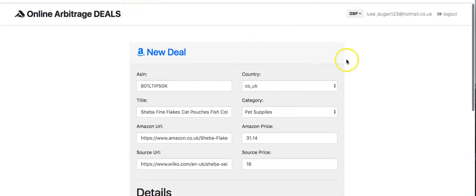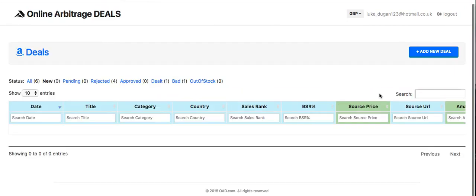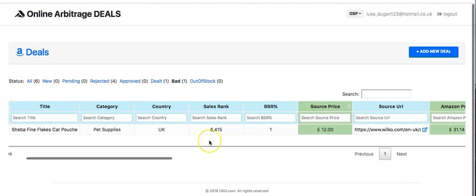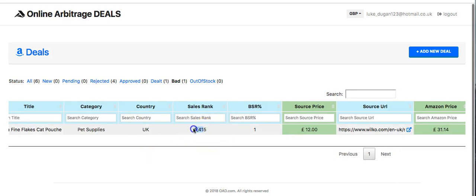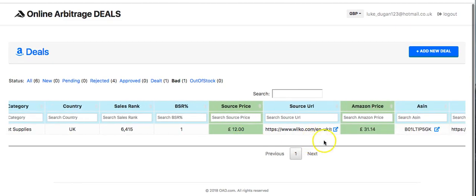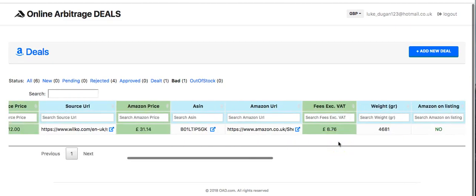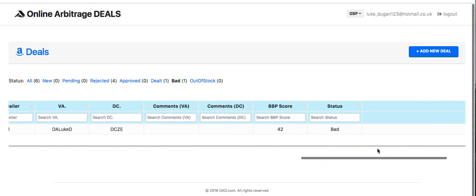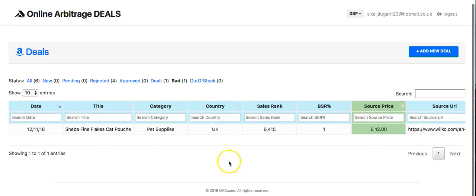Then we want the BuyBotPro score: fifteen point twenty-nine — I found it might not accept decimal points, something to check. Then dimensions: twenty point four, nineteen point six, and twenty-nine point two centimetres — you probably don't have to put the unit since centimetres seems to be the default. Add a comment — I put Amazon on this — then you click the Save button. I'm not going to click it because the data is obviously wrong for this demo.